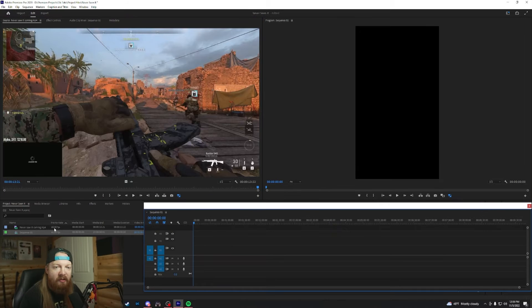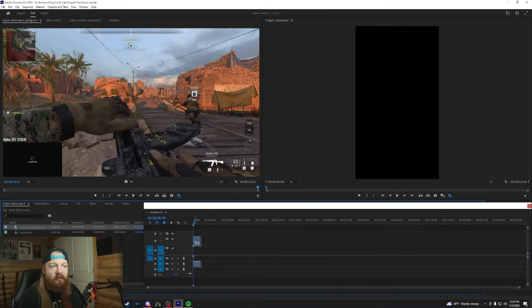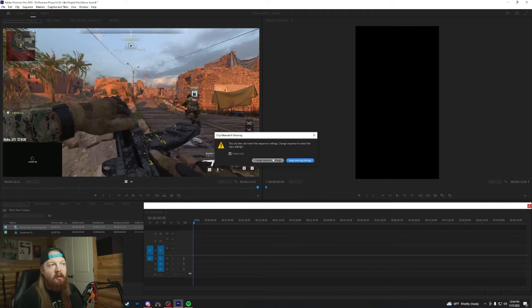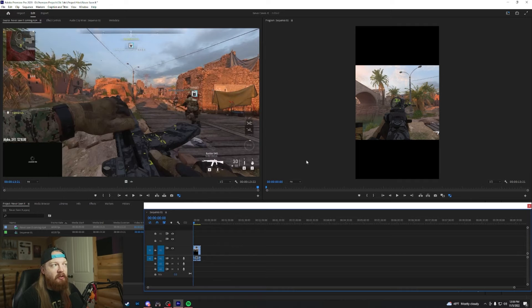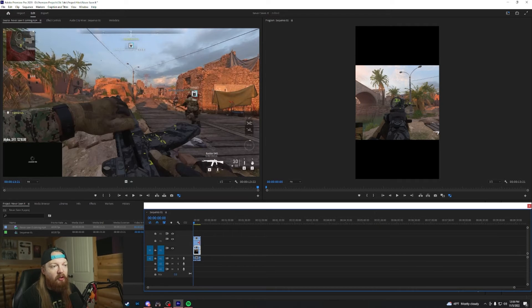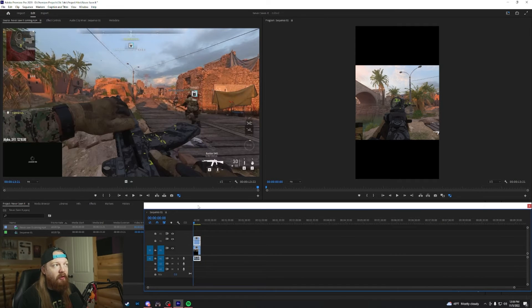So I moved my timeline over from my second monitor. All we're going to do is we're going to drag the clip onto the timeline. This is going to say it doesn't match. Just keep existing settings. And then what you're going to do is you're going to hold alt and then drag a clip onto the top one. So this is going to duplicate it. So you're going to have two of the same clip.